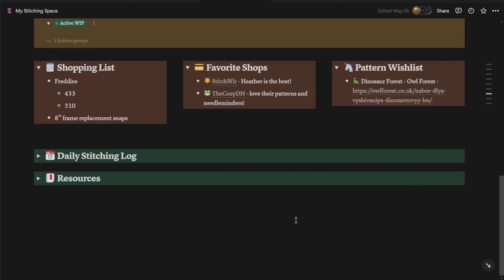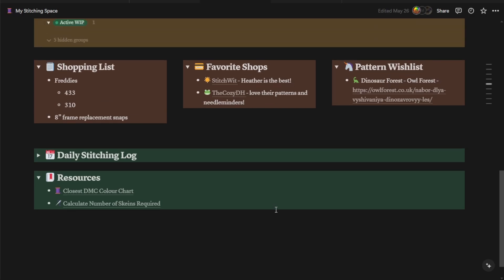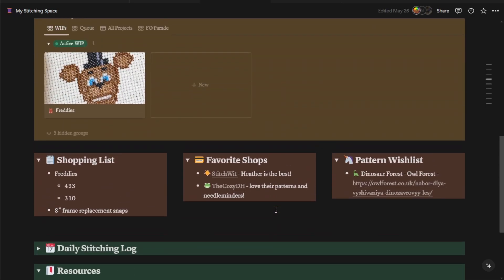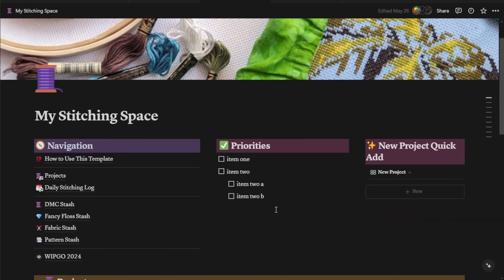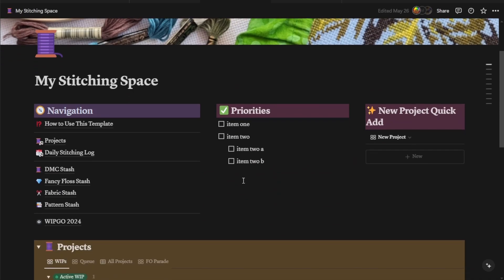All right. The last section on your main stitching log database is going to be your resources. I've put in a couple for you already, but it's just another simple list where you can drop all of your go-to links, anything that you need, color charts. Someone gave me a really detailed tutorial on how to wash and iron projects. I just screenshotted that and dropped it into my own resources. So that's what's on this main page. So let's get into the different sections.